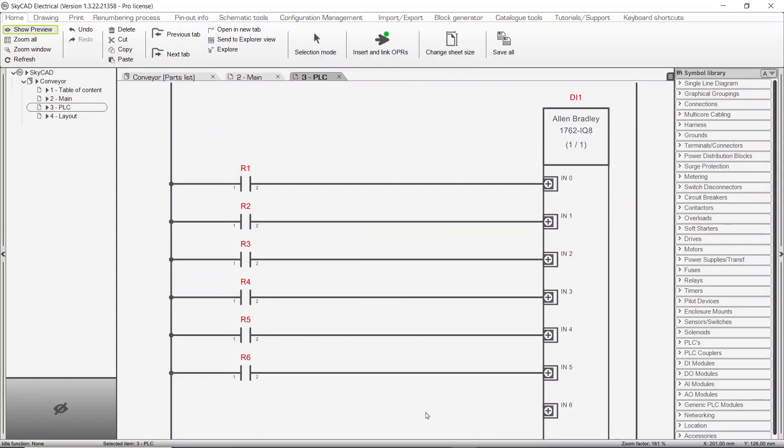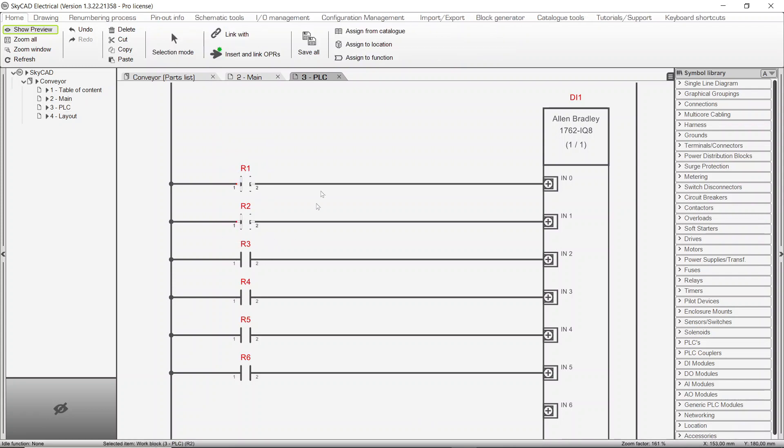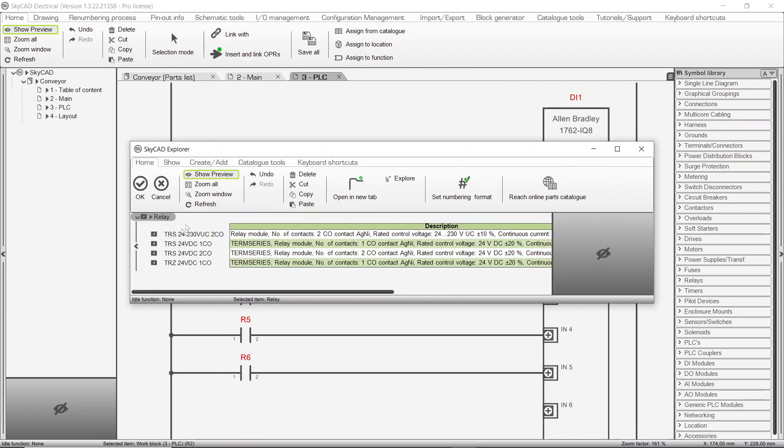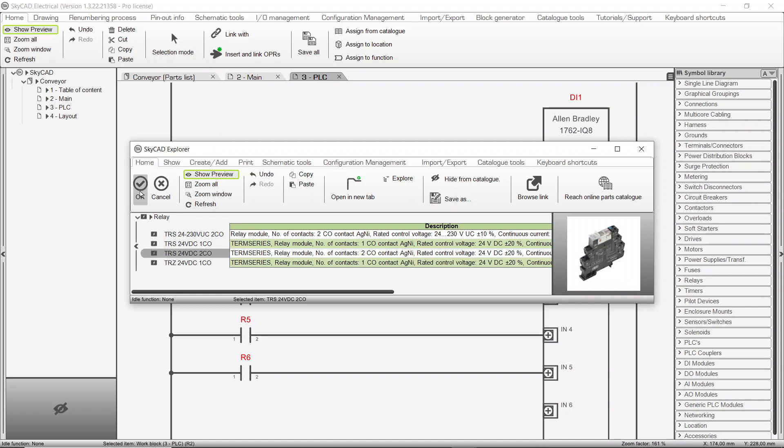It's also possible to select multiple symbols of the same type and assign the same part number to all those components at the same time.